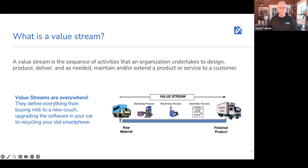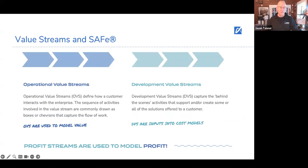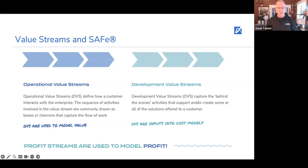We can add a little more complexity to the picture. SAFe does us a good service by separating two different value streams. One is the operational value stream, which describes how customers interact with the enterprise or provider. It identifies those sequences of activities, typically drawn in chevrons. An operational value stream is used to model value. The development value stream, on the other hand — very familiar to us Agilists — is the series of activities to actually create, build, maintain, and extend the solution. The development value stream is useful to identify the inputs into cost models.